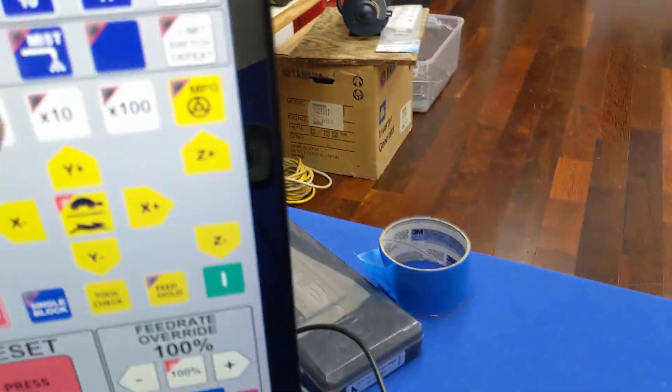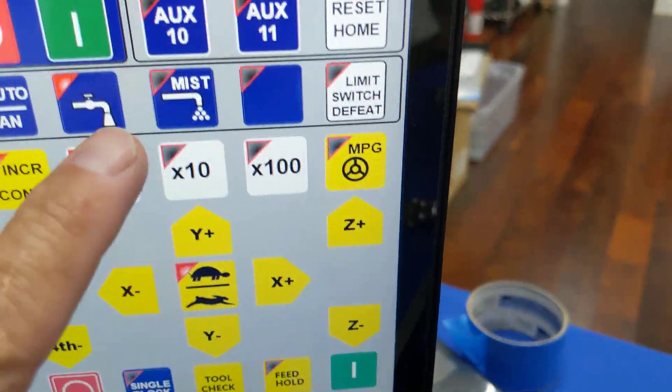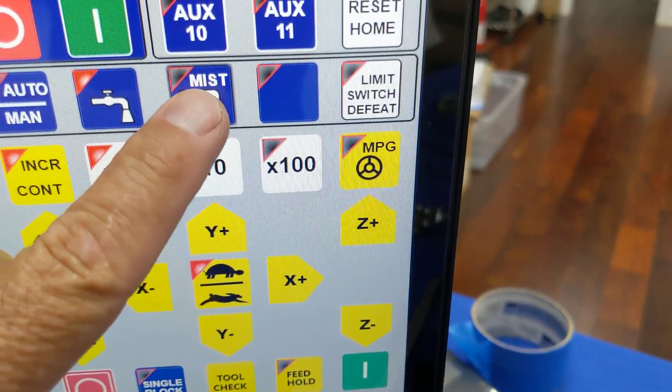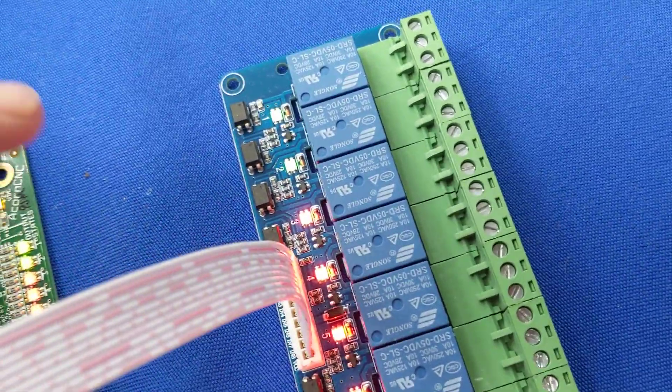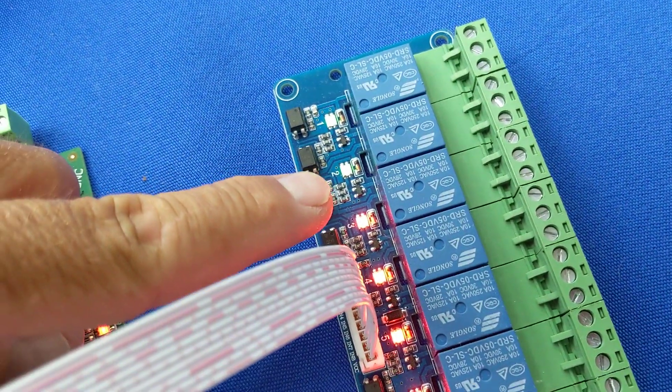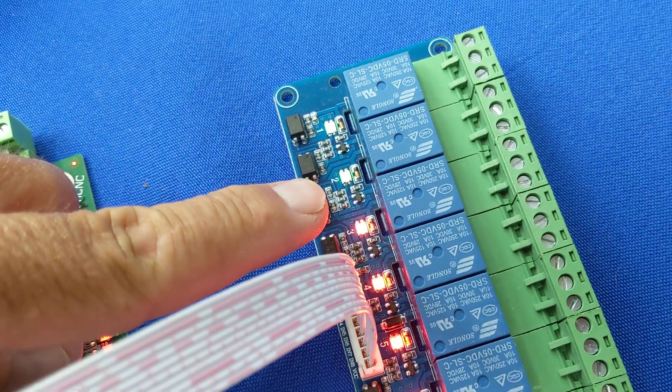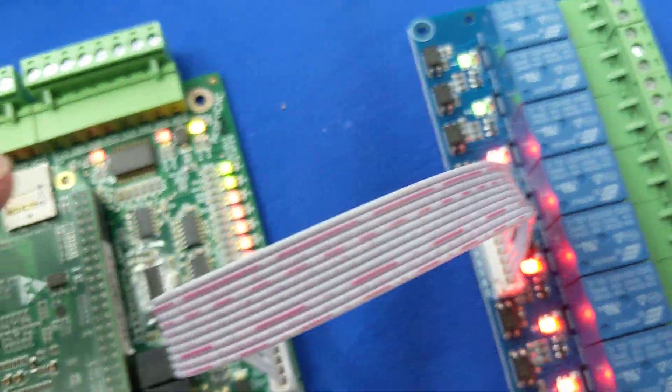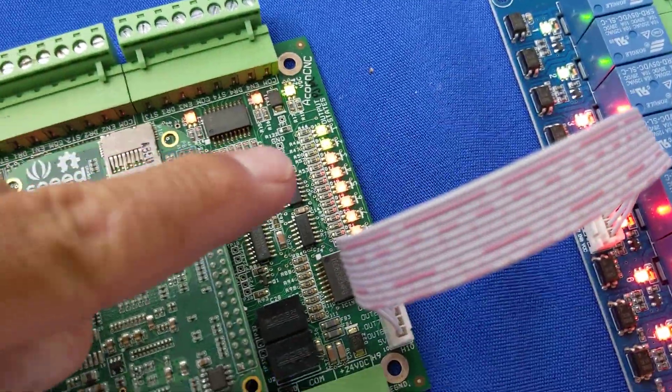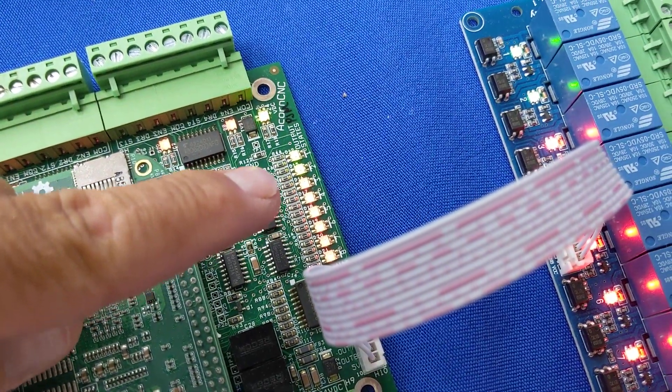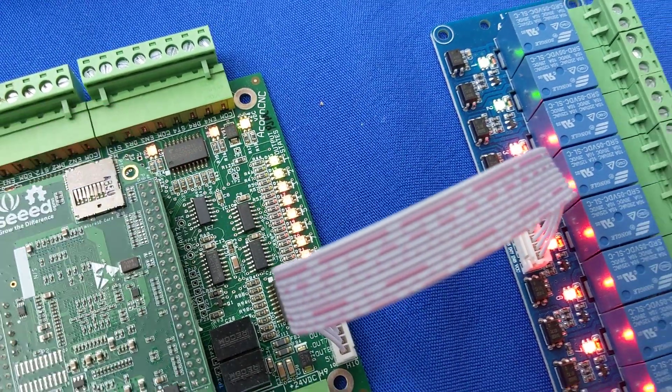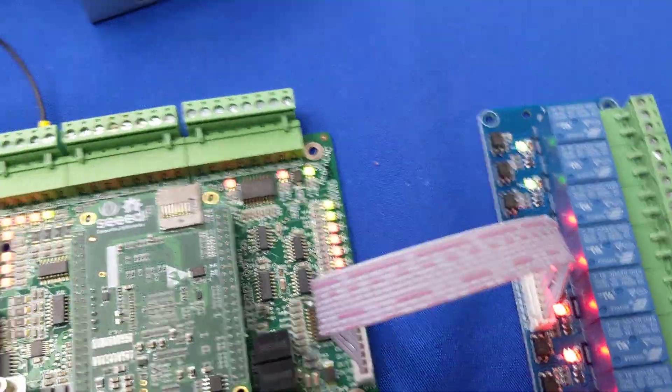Now I'm going to hit the mist on as well. And the mist is programmed to output two. So you see the LED on output two has now turned green and the LED on the acorn board for output two is also turned green.